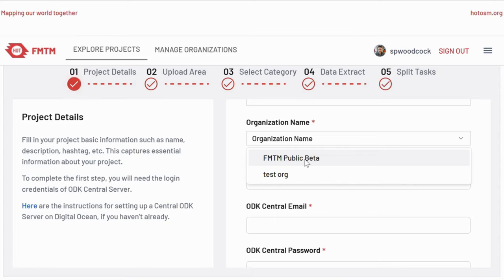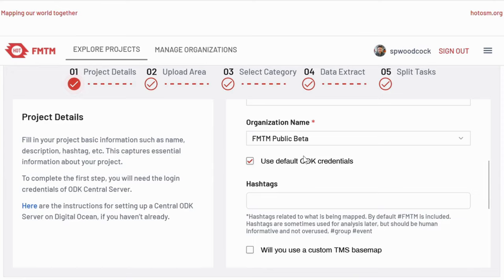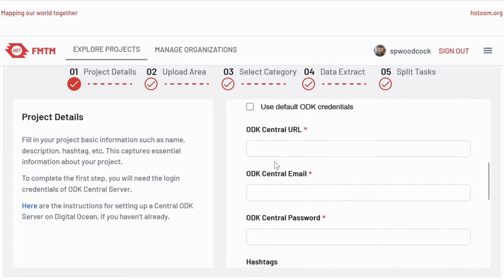The advantage of using a pre-existing organization is that there should generally be a linked ODK Central server linked to the organization for the data to be recorded and to interact with FMTM. Selecting the public beta organization includes credentials, so you can leave this checkbox ticked. If you have your own ODK Central server, it's possible to uncheck this and enter your own credentials.